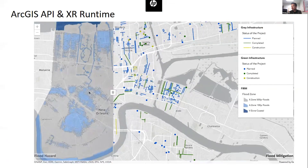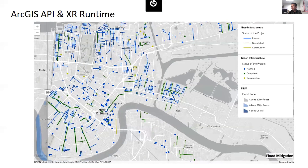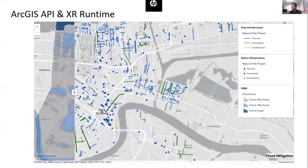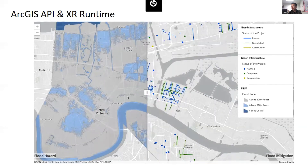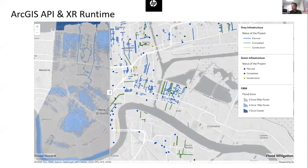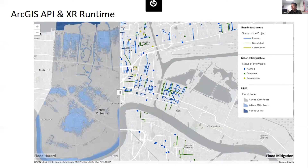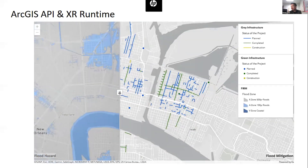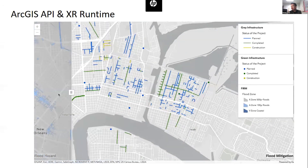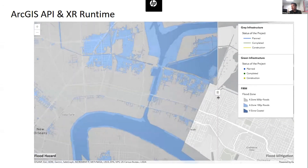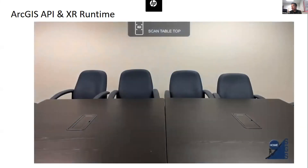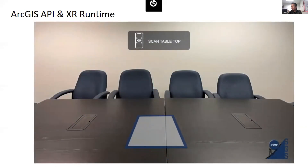Additional user experience is being explored with ArcGIS API for JavaScript with a slide bar interface, and even ArcGIS Runtime for an extended reality user interface seen here.